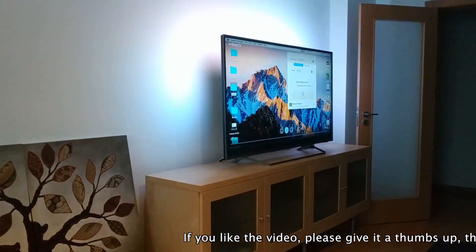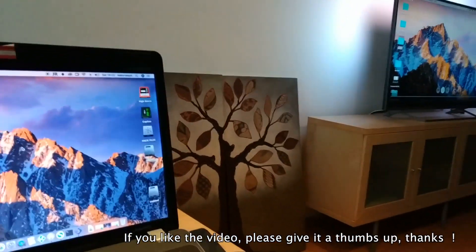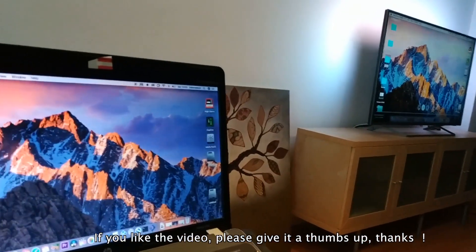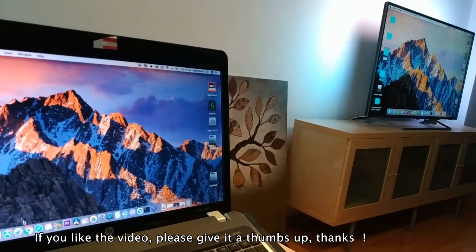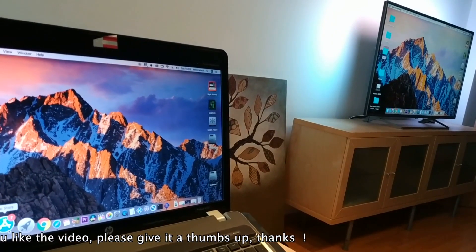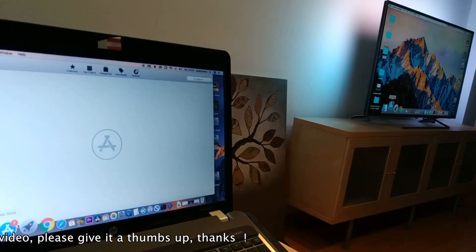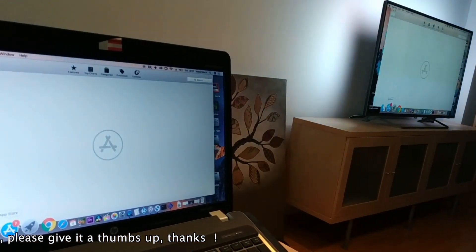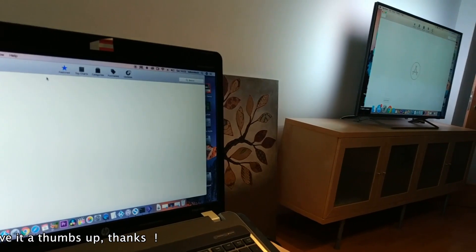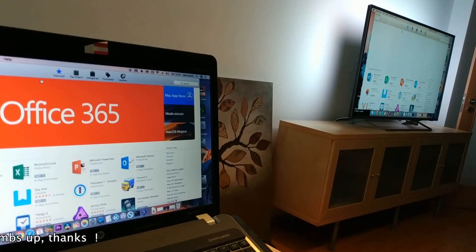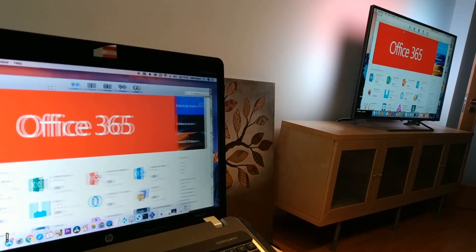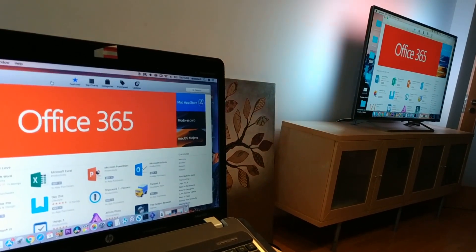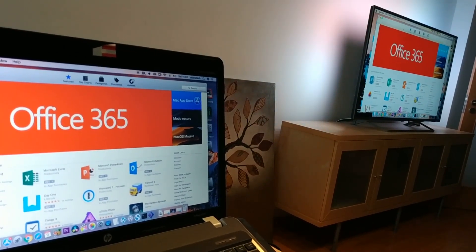As you can see it works really well. It has a little delay but it's normal, it depends on your Wi-Fi connection how fast it is, but it works really well. The quality is really good.